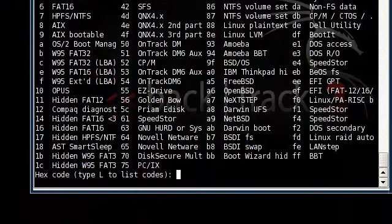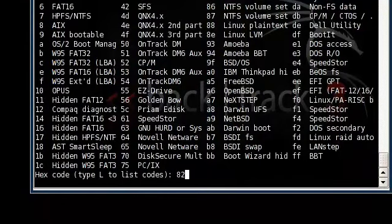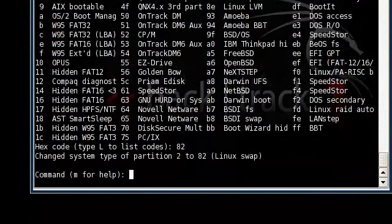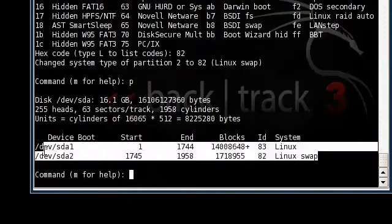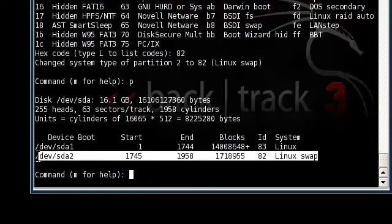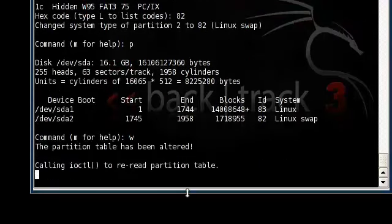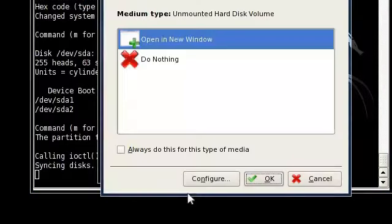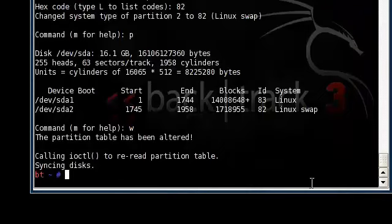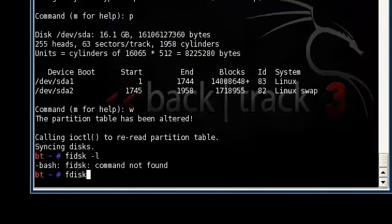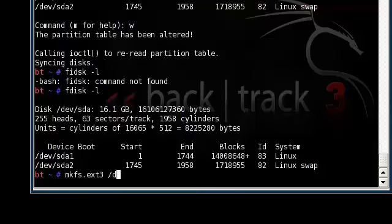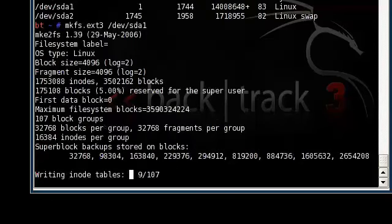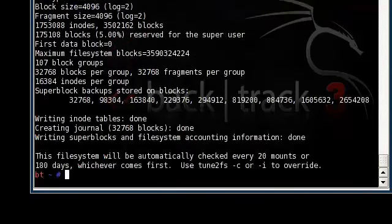So once you know what code it is, you type in 82, and that's it. P to print the partition. As you can see, it says Linux swap. Okay, so now W menu.